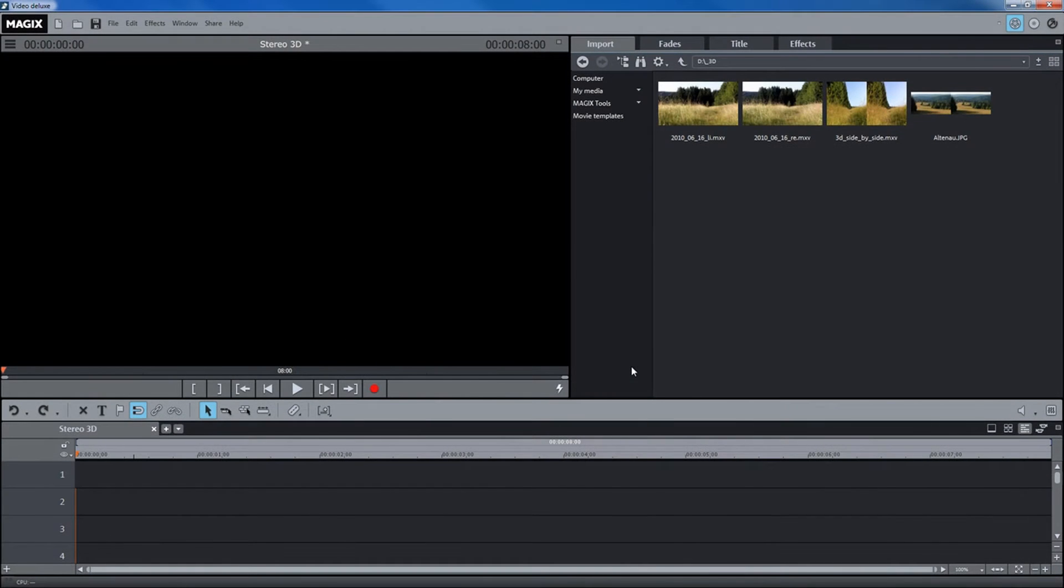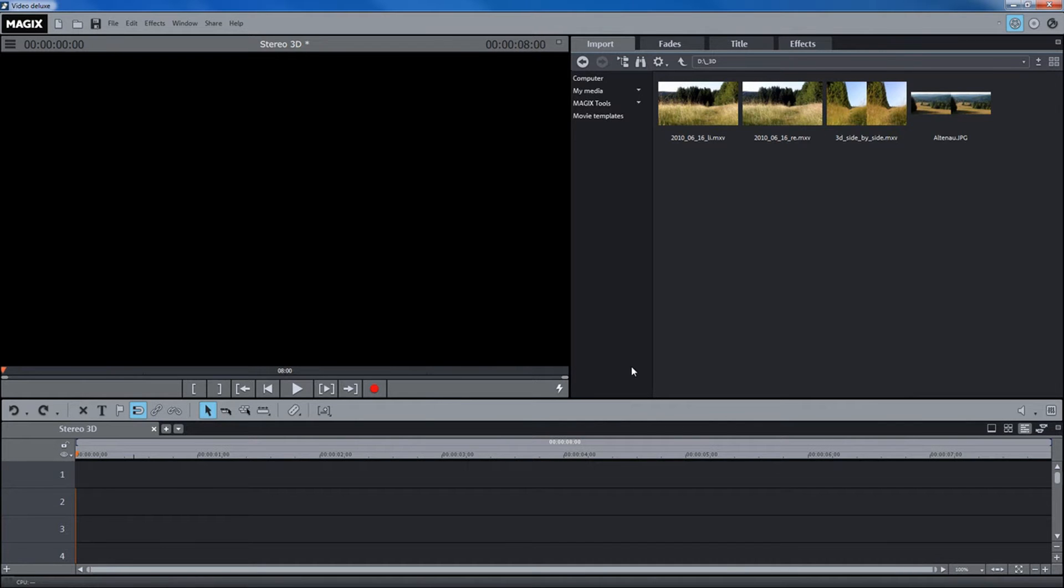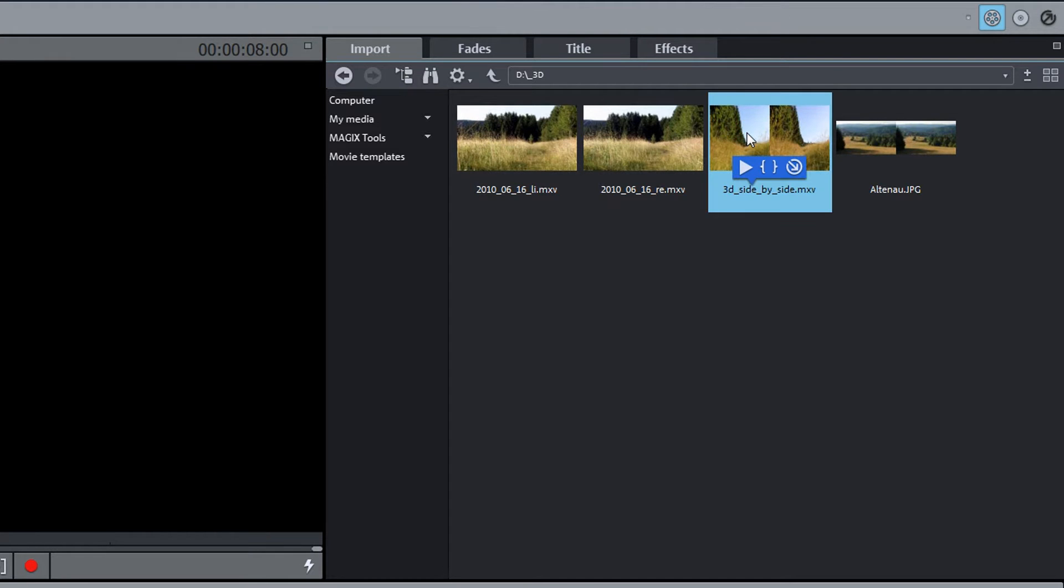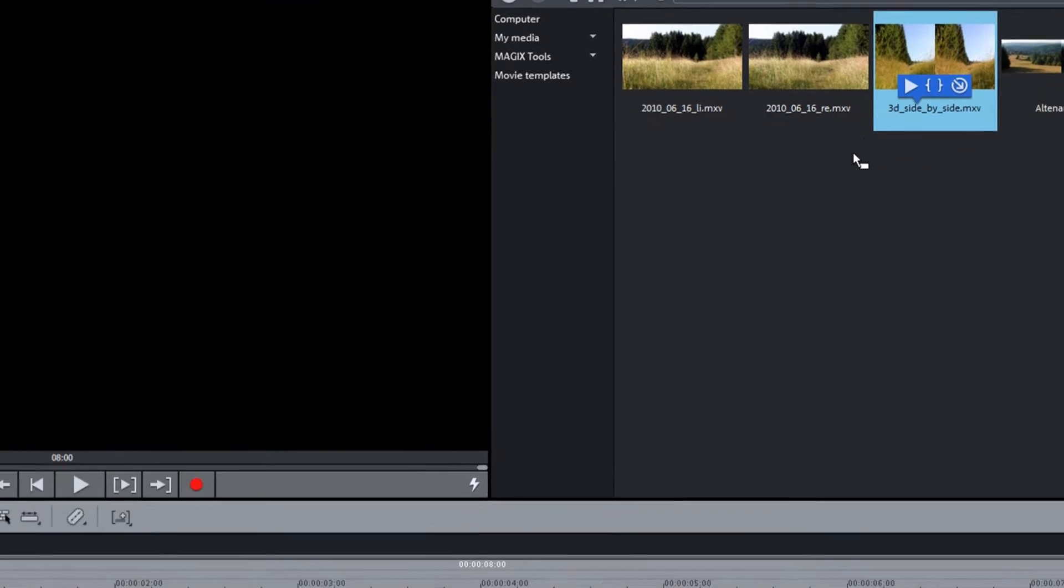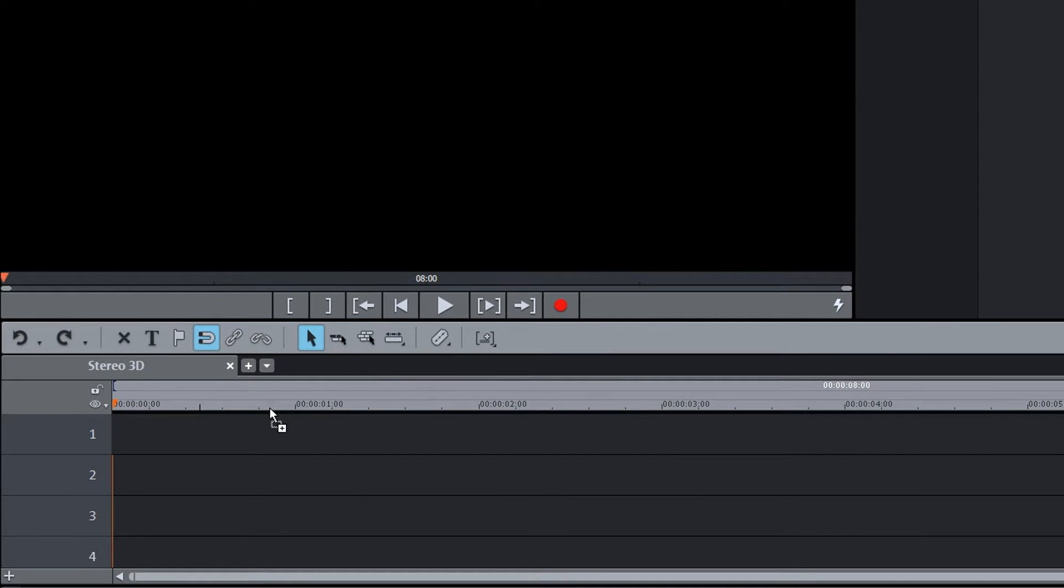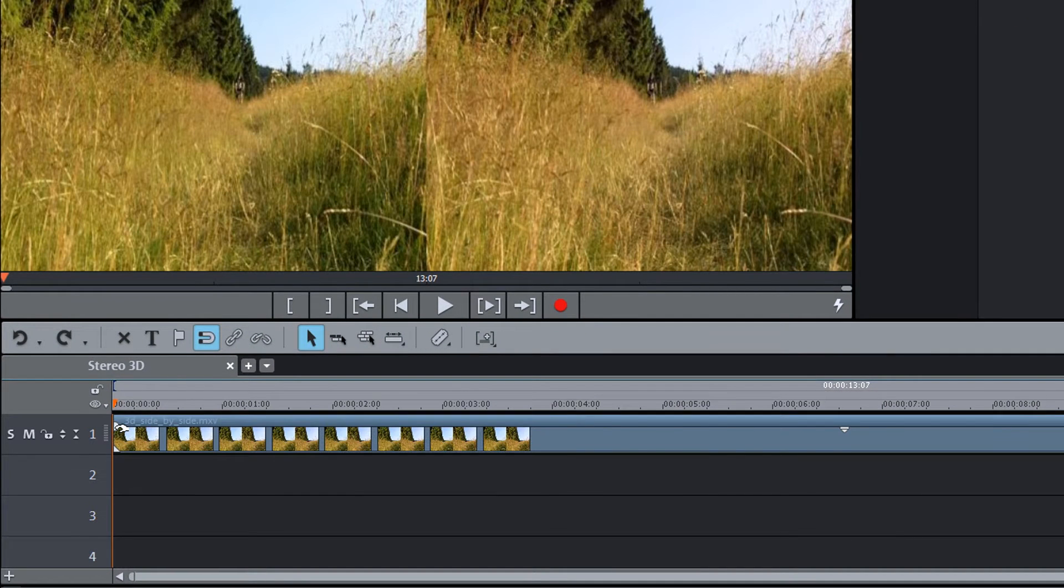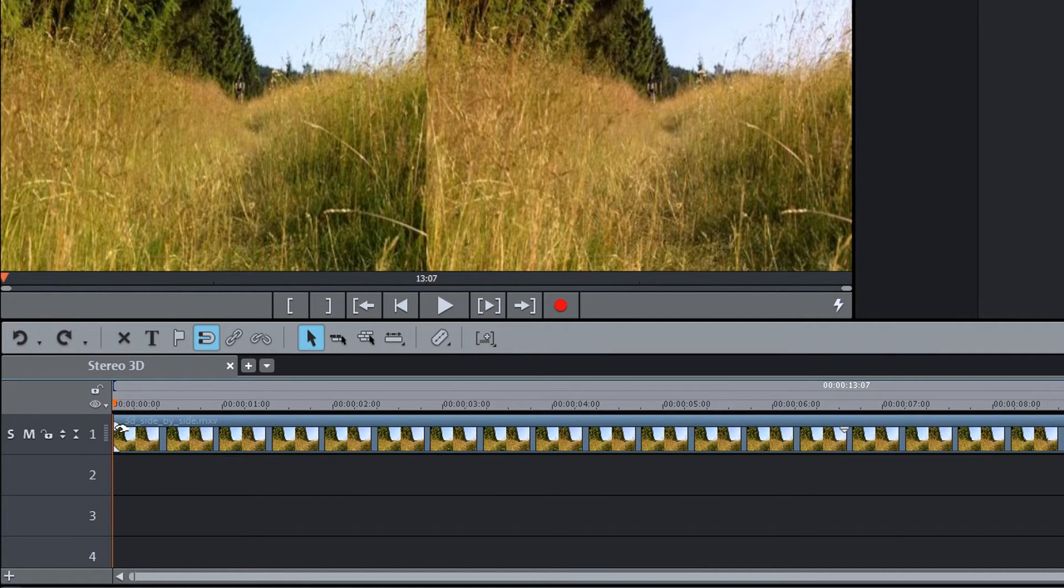You can edit stereo 3D camera recordings just as easily as 2D material. Select desired files on your computer or on your 3D camcorder and import them using the AVCHD import dialog or via the media pool.